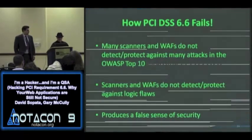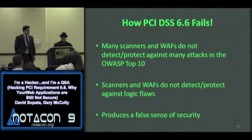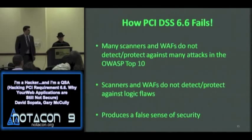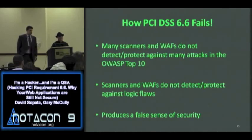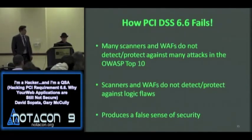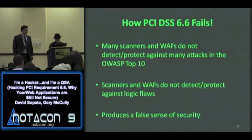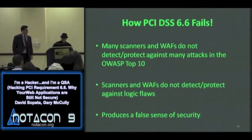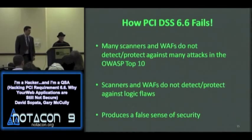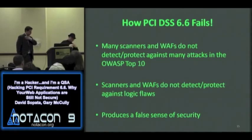Now let's talk about what I don't like about the standard — this is how PCI DSS 6.6 fails. Many scanners and web application firewalls, even with default configurations, don't even detect the kinds of vulnerabilities in OWASP. I looked at several commercial products — scanners and web application firewalls — and found that they're not doing their job. They're not really doing what they're intended to do.